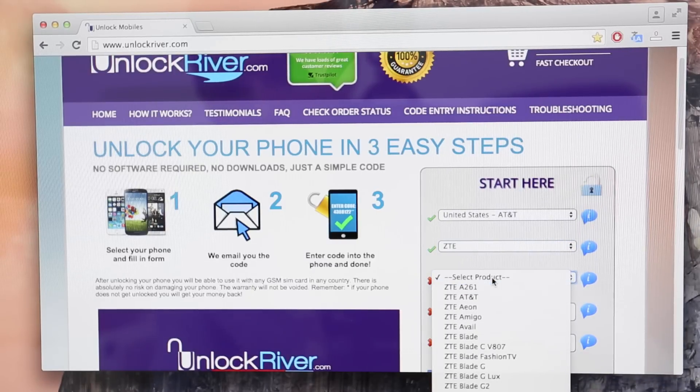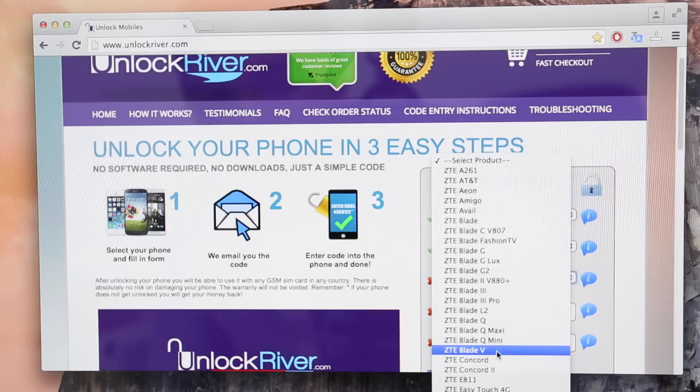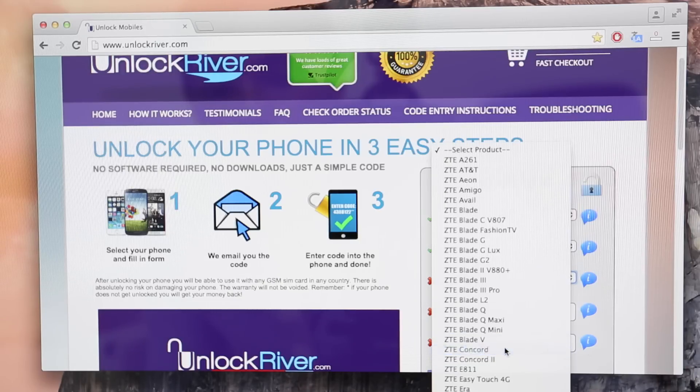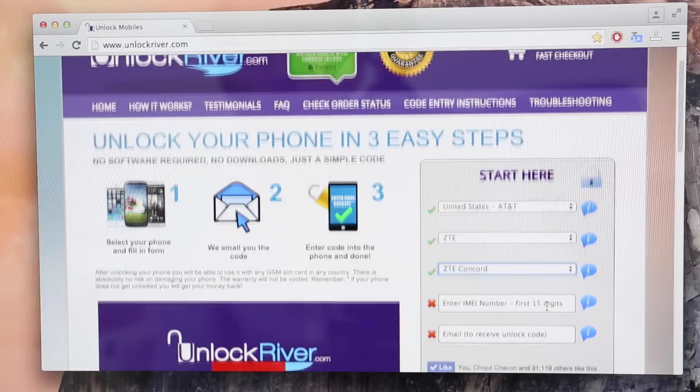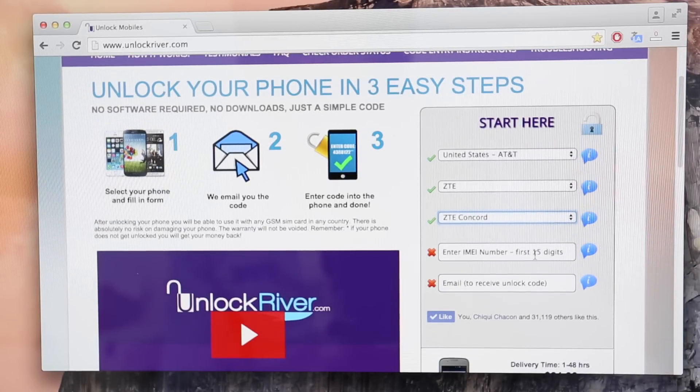And then select the exact model. In this case I'm going to select my exact product or the exact model I'm trying to unlock. So I'm just going to select ZTE Concorde because that's the one I'm unlocking.